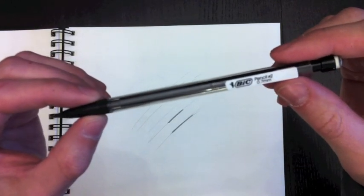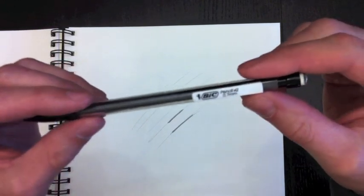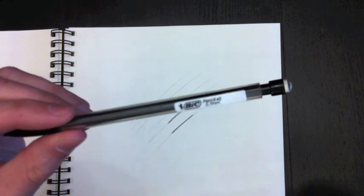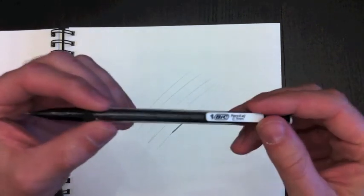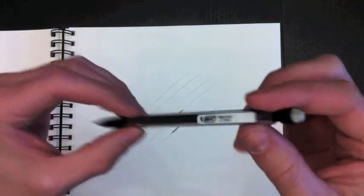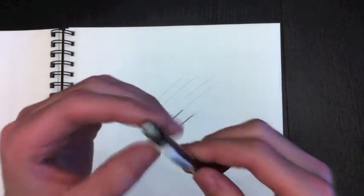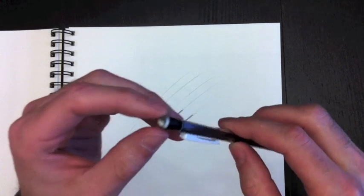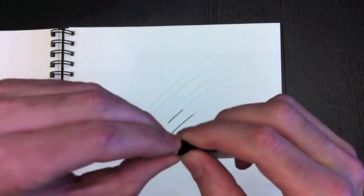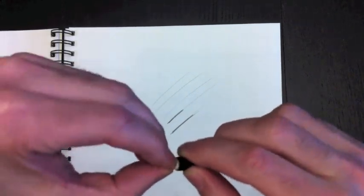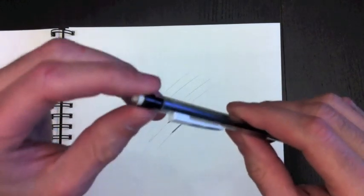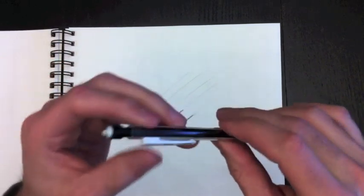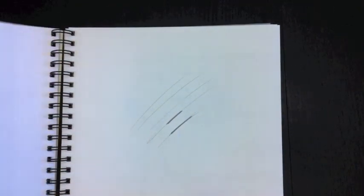So it's a Bic pencil number 2, 0.7mm, one of my favorite pencils. You can use any pencil kind that you like, any mechanical pencil, any pencil really. I like these ones. And the reason why I like these ones too is that all I need to do is remove the eraser back here, and then put the lead inside there, and it's really simple. So one of my favorite pencils to use.